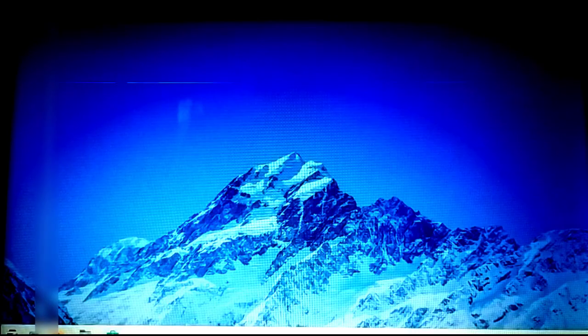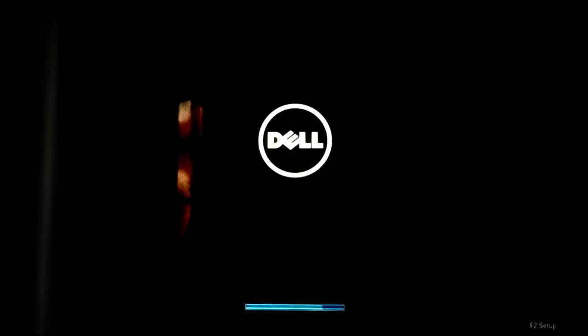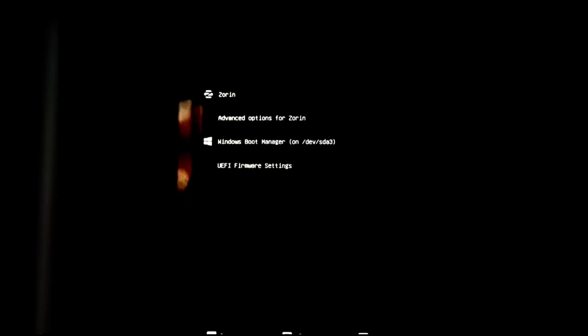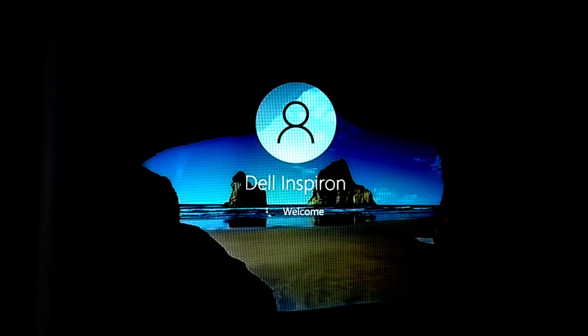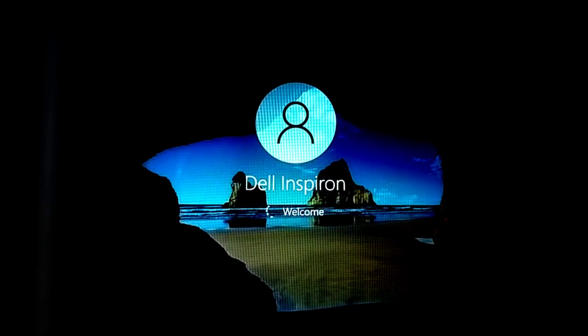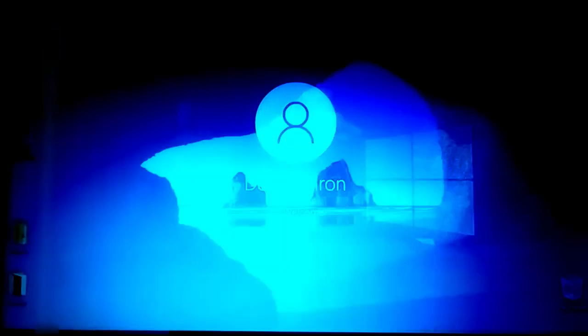Next, I'm going to restart my computer to check whether I can boot into Windows. Select Windows Boot Manager and hit enter. Here's the Windows desktop, so everything is working perfectly.